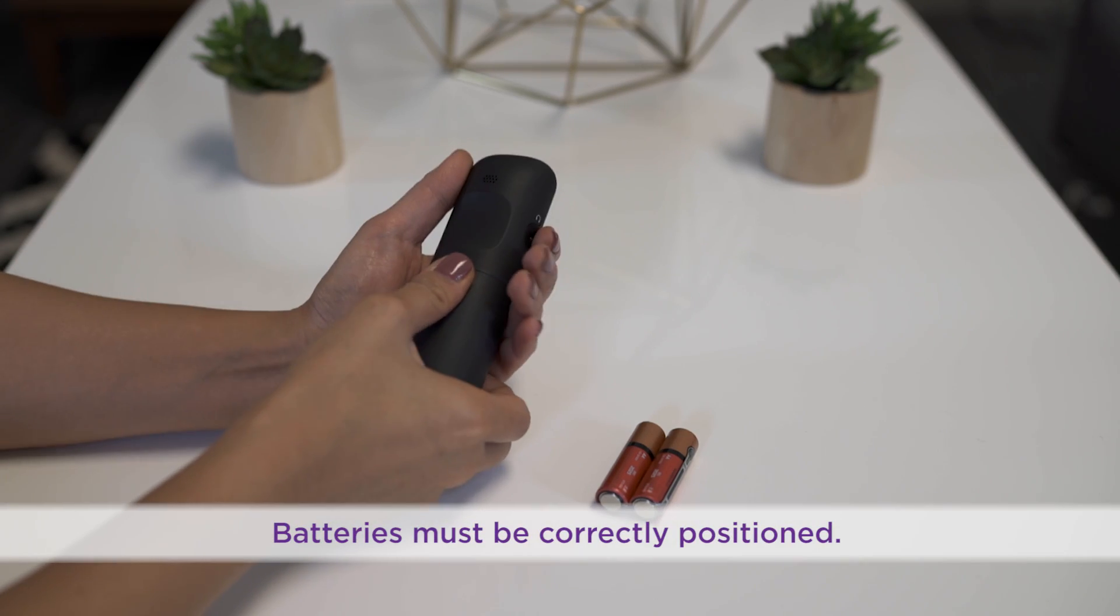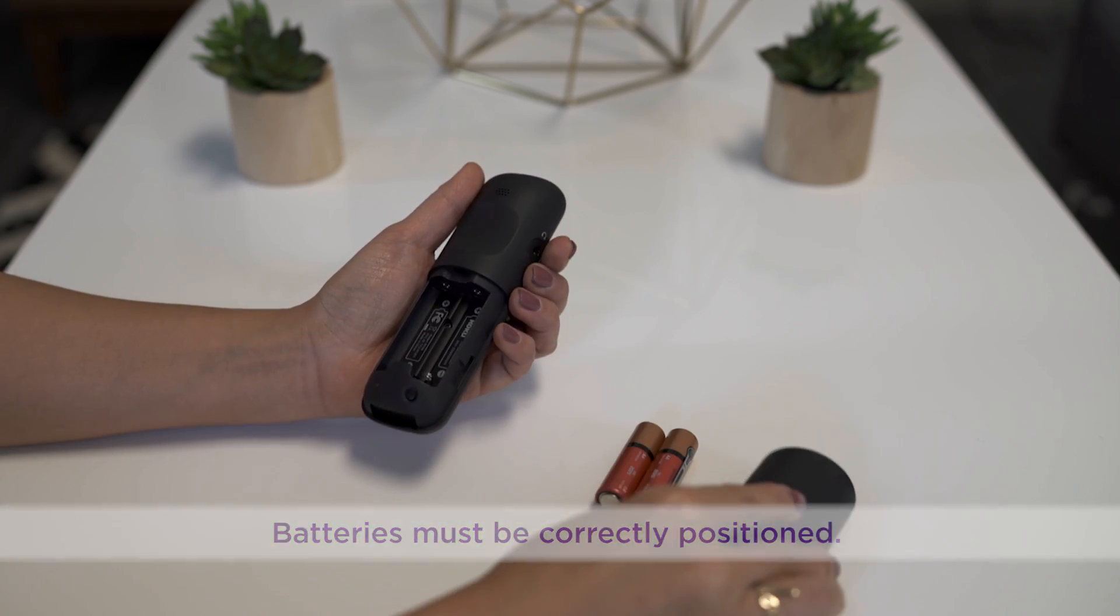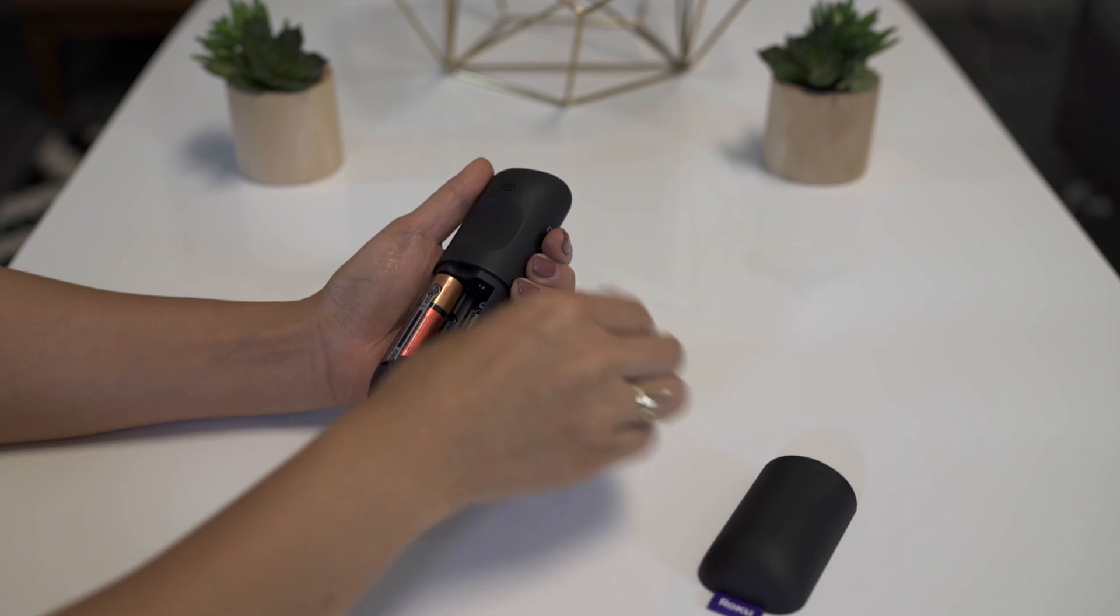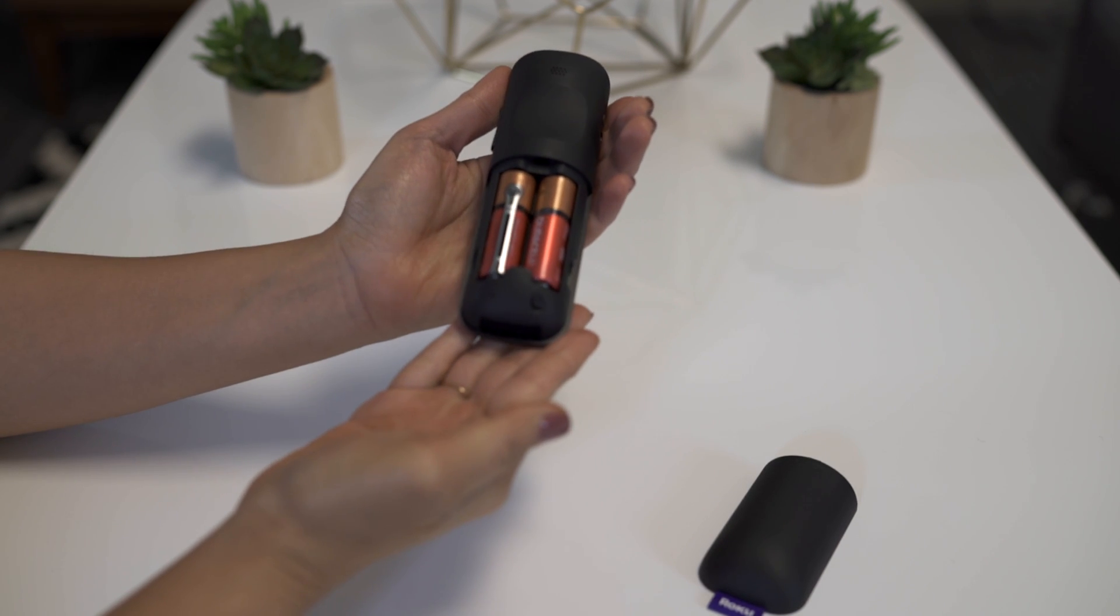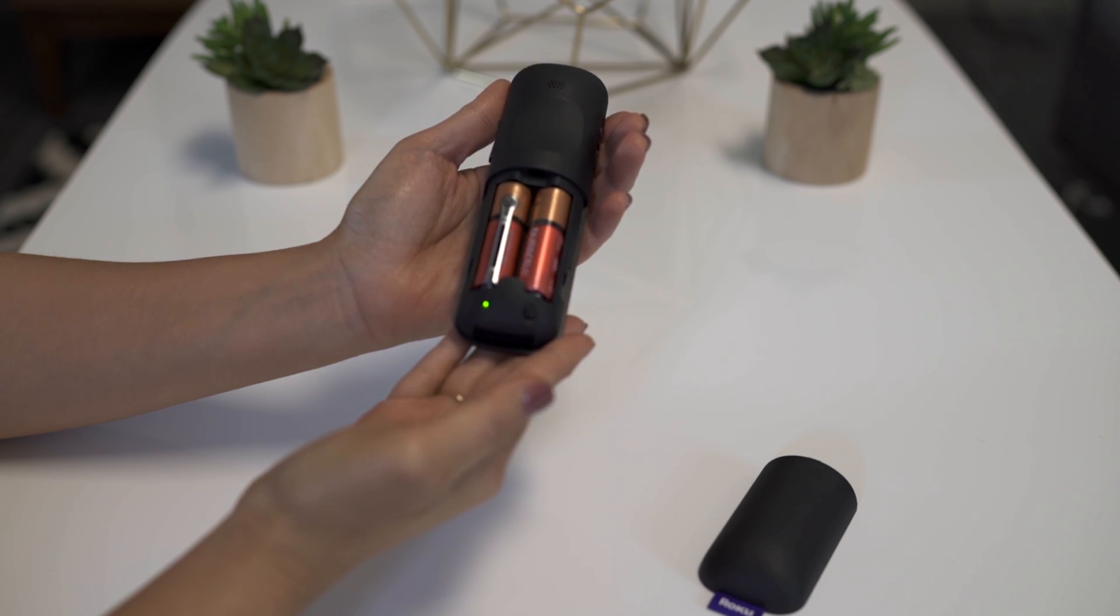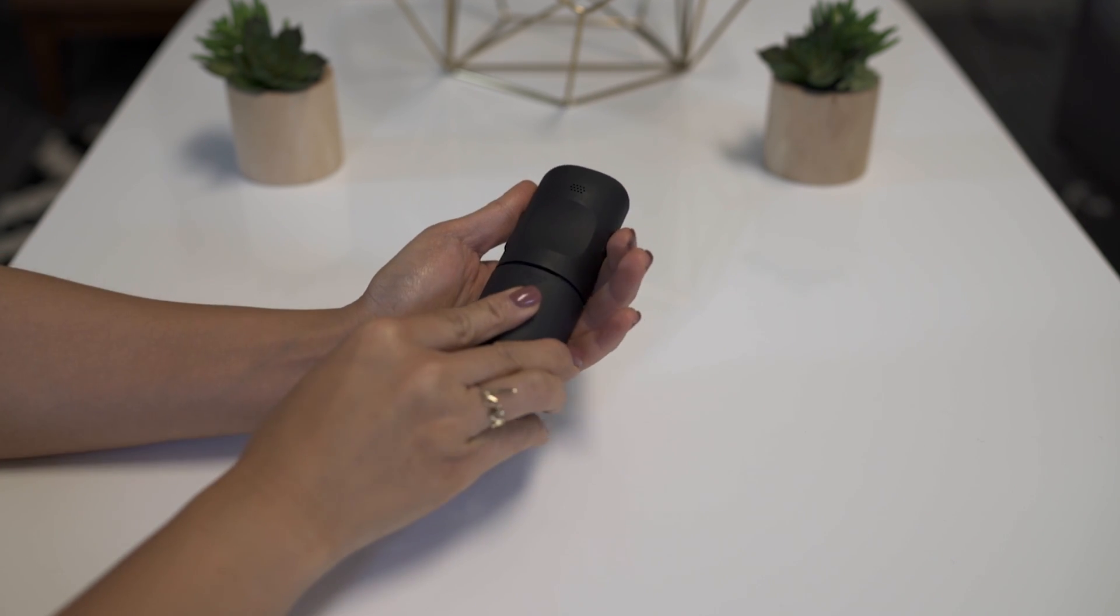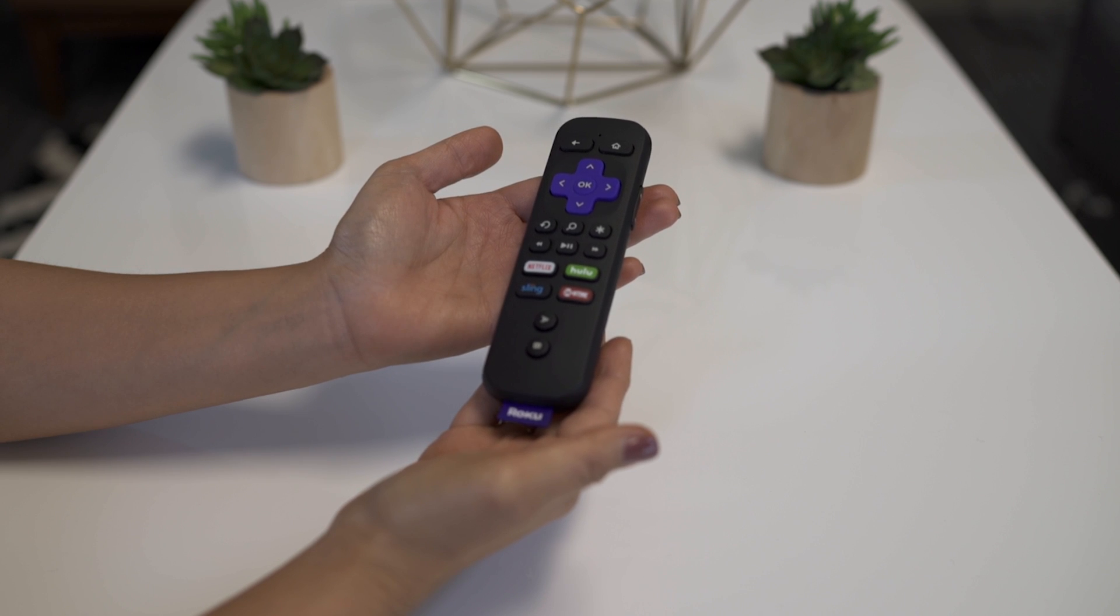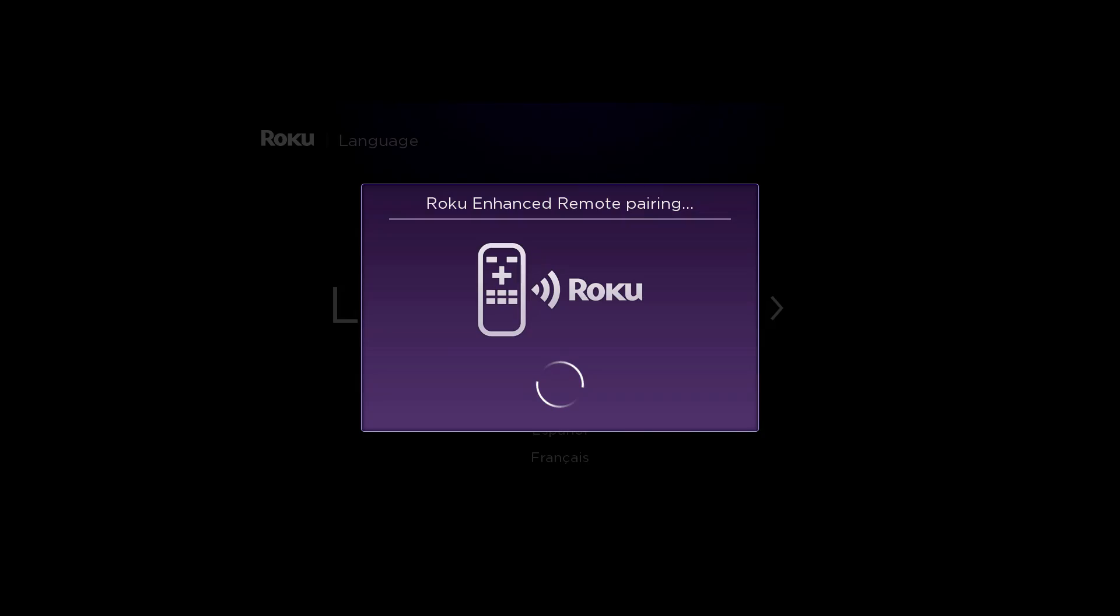Next, insert the included batteries into your remote. A light inside the battery compartment of your remote will start flashing, signaling it's ready to pair. If there's no light, try a fresh set of batteries, and make sure they are seated firmly in the right direction. Your remote should pair automatically.